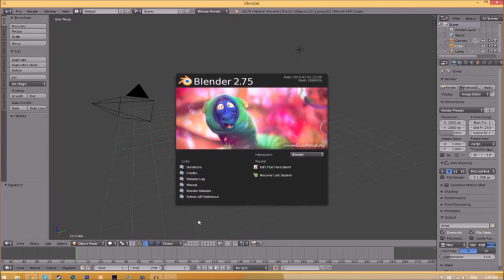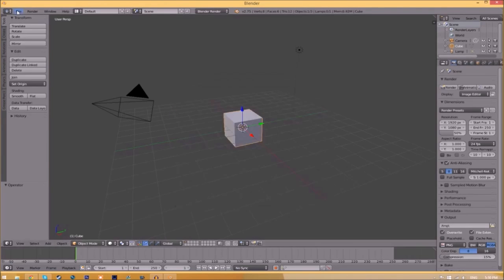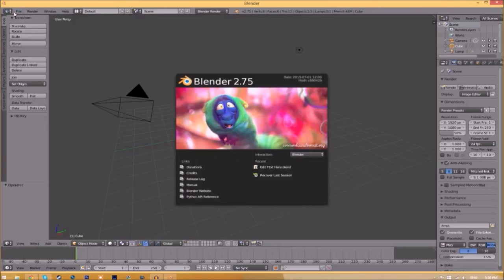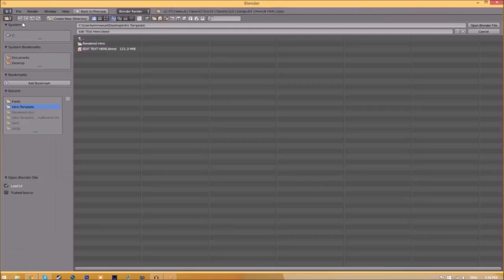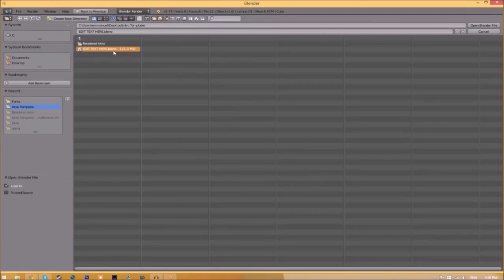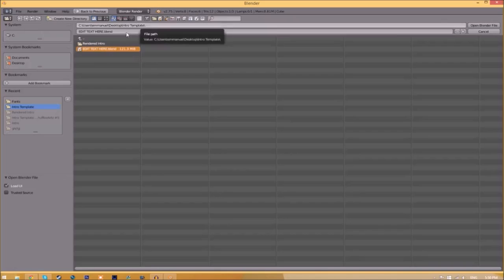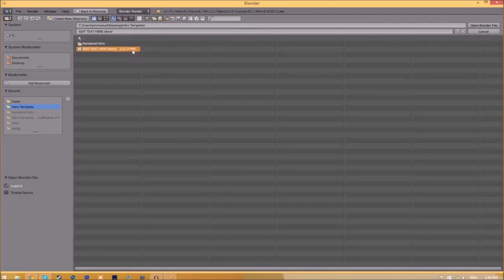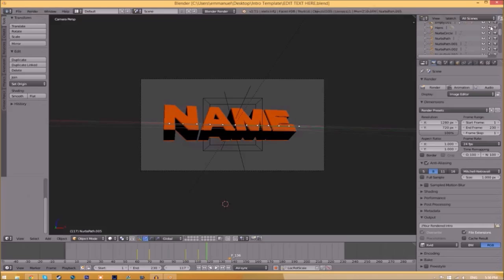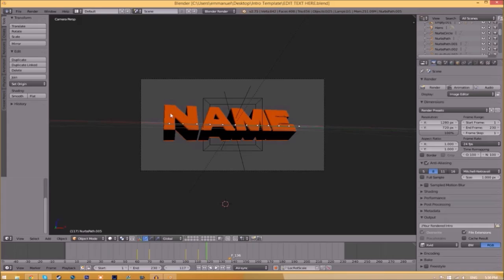Open up Blender. You'll be greeted with a page like this. Just go to File, Open, and find wherever you saved your Blender intro template. We saved ours on our desktop in the intro template folder. Just select it and click Open Blender File, and now we've opened up the Blender file.